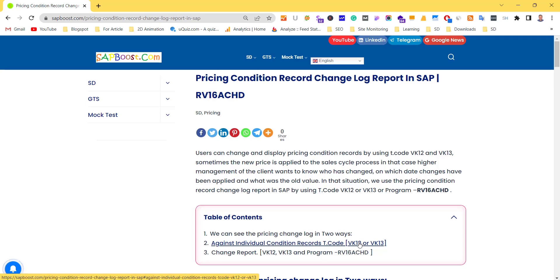A user can change and display the pricing condition record by using VK12 and VK13 respectively. Sometimes new prices are applied to the sales cycle process. In that case, higher management of the client wants to know who has changed it, on which date, and what was the old value.